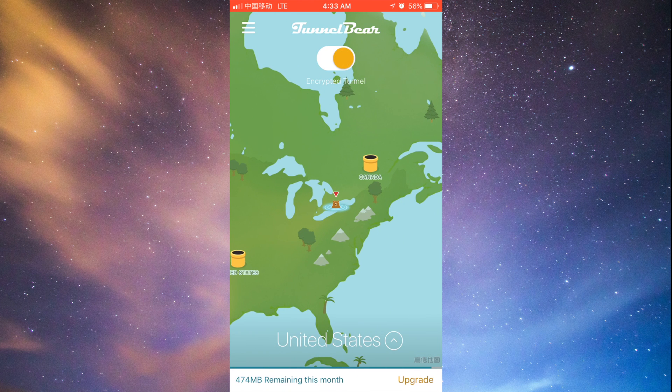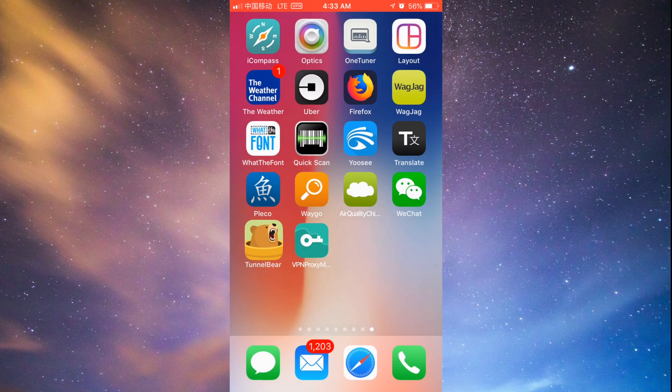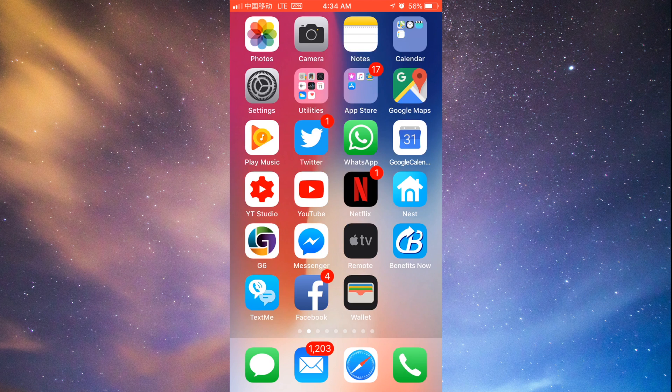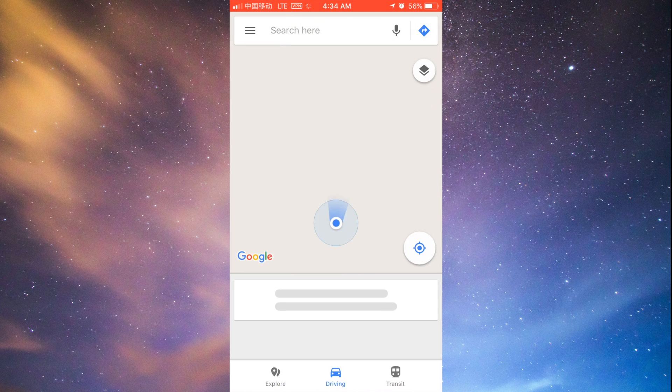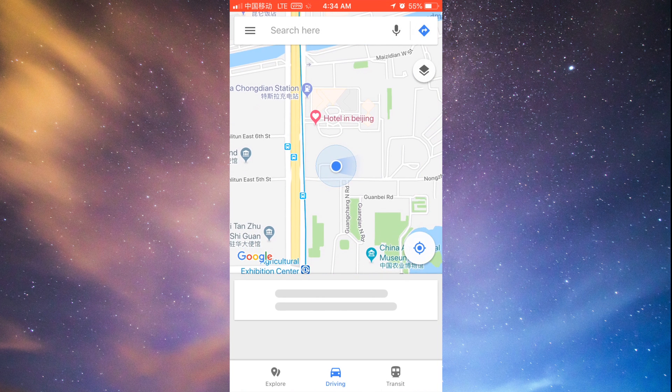And there we go. So right now you guys can see VPN up here beside LTE, and that way I can access Google Maps and everything else. And again, once you turn off VPN, sometimes it does kind of stay and keep running in the background.